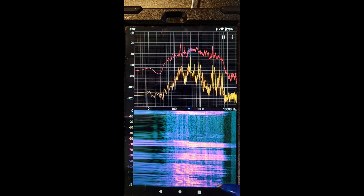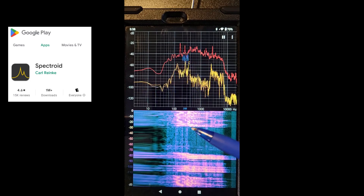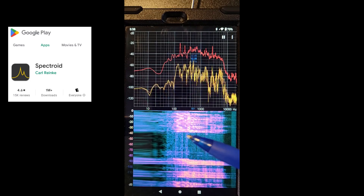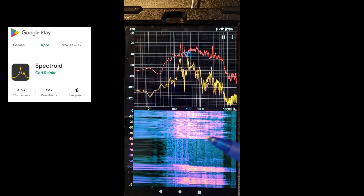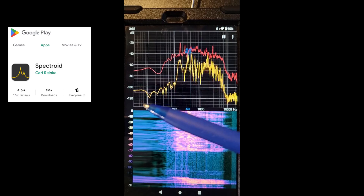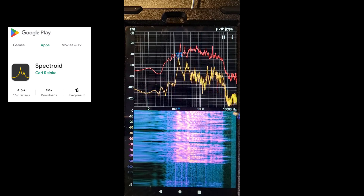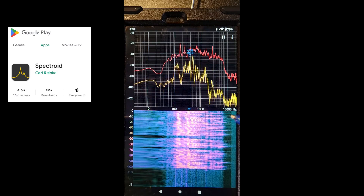I've got this tool called Spectroid, and it generates a heat map of the sounds that it's picking up. You can see the frequency range here from 10 hertz all the way up to 10 kilohertz.